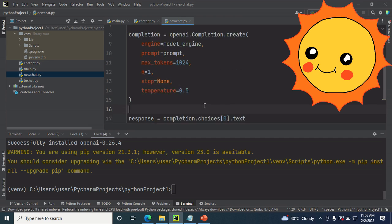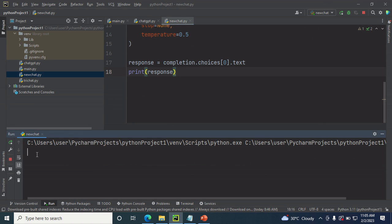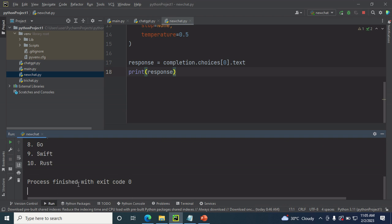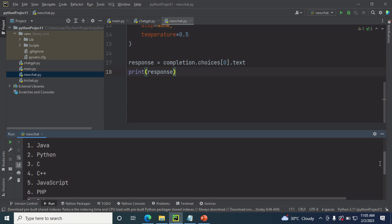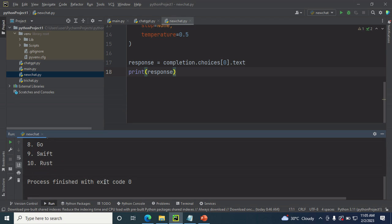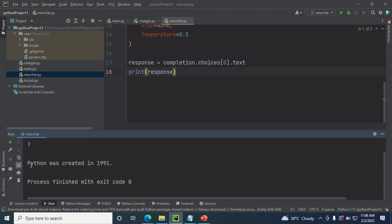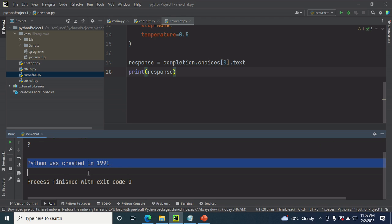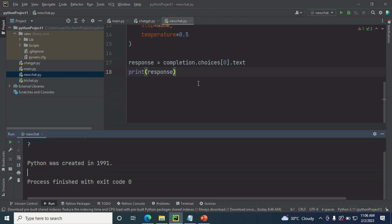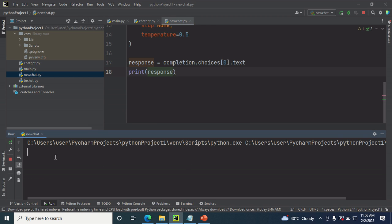Let's run the code. I'll ask it to 'list 10 programming languages' — and there we go, it returns Java, Python, C++, and more. We can also ask 'In what year was Python created?' — it says Python was created in 1991. You can keep asking follow-up questions, like 'Who created Python?' and it answers correctly.